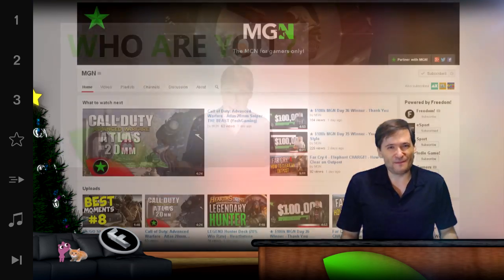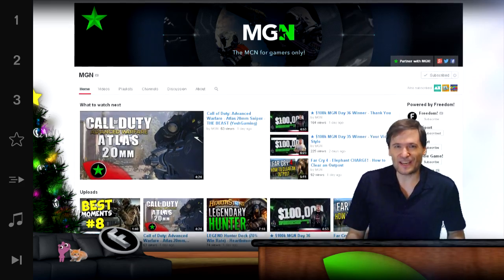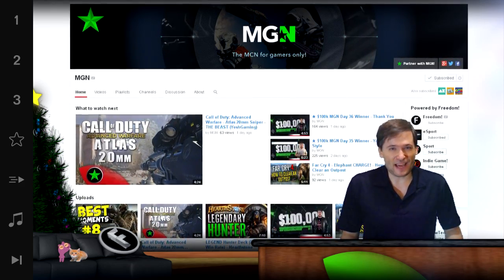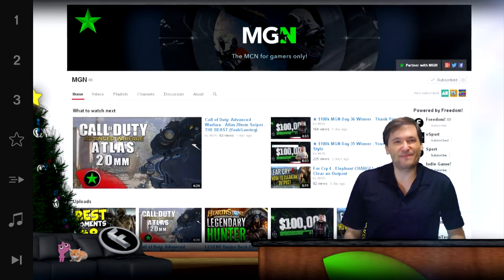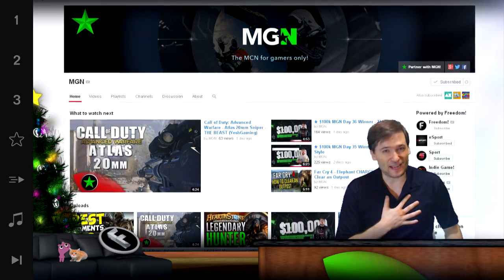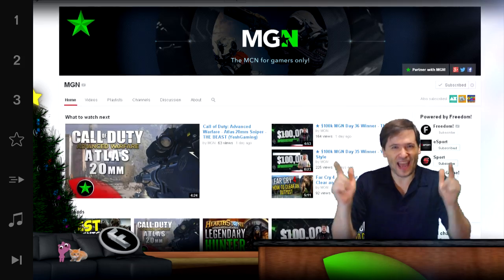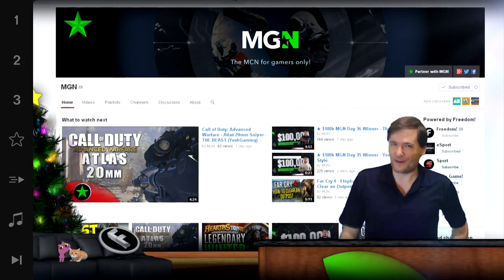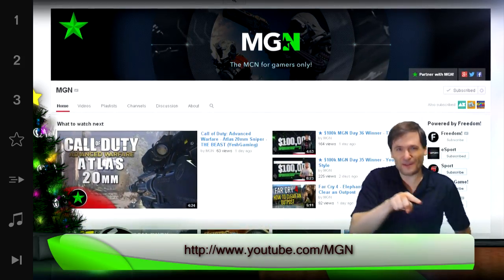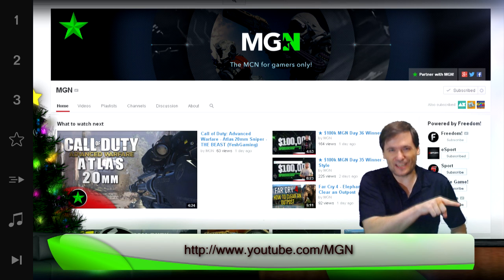I am also the founder of MGN. MGN is the multi-gaming network — the MCN for gamers — and MGN is for me because I'm a gamer. Are you a gamer? Is MGN for you? Find out at www.youtube.com/MGN.